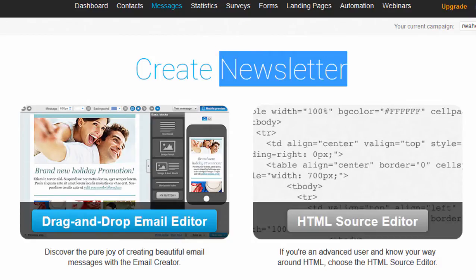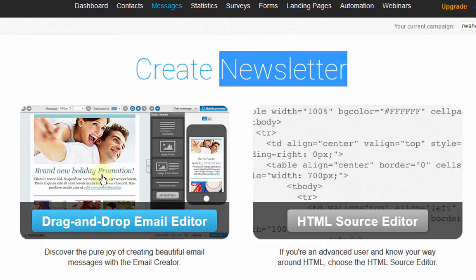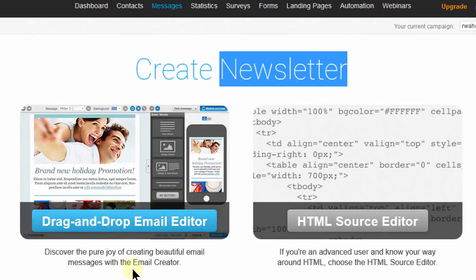I'm going to start by creating a sample email newsletter, and then we're going to see what else we can do, like send the newsletter, how to edit it, and other activities. For now, to get started, let me just click this.